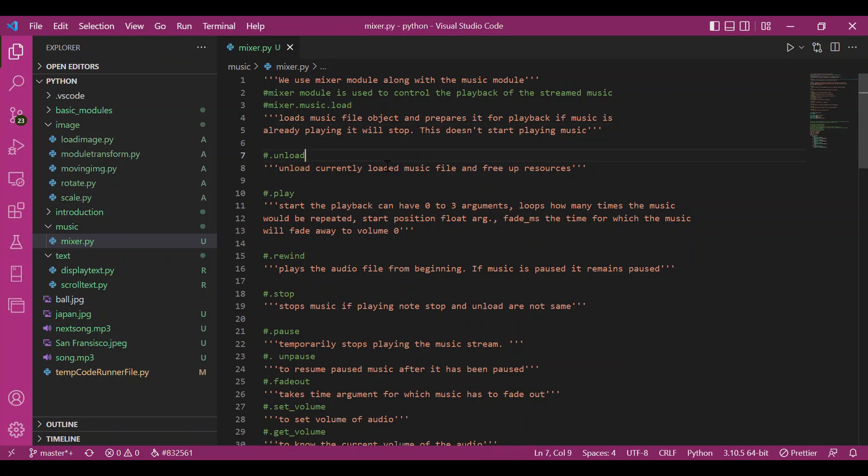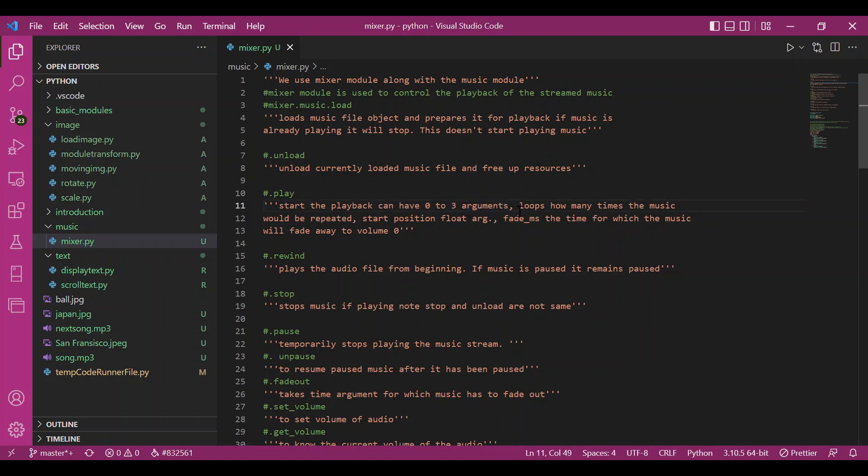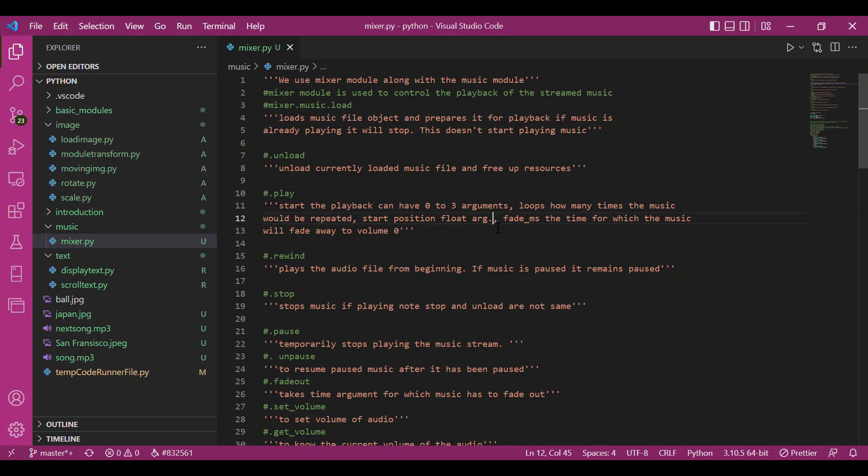Next we have the unload function to unload the currently loaded music file and free up space. Then we have the play function which plays the music once loaded. It takes three arguments: loops (how many times to repeat), start position (a float for where music should start), and fade_ms (time to fade to volume zero in milliseconds).